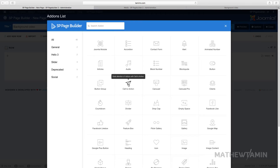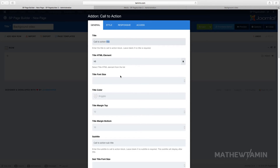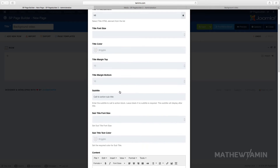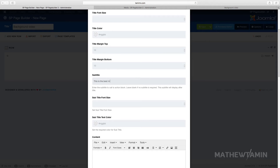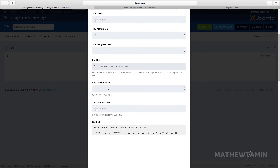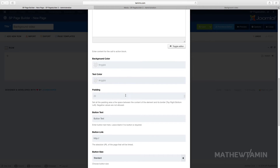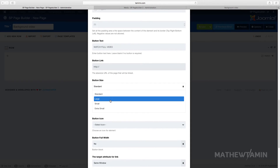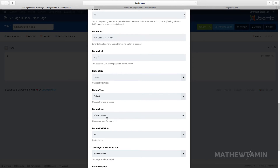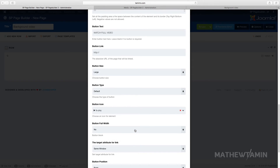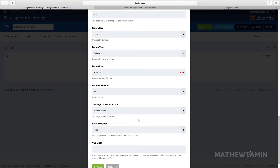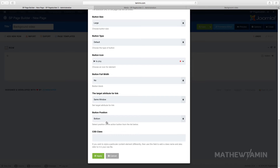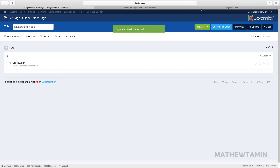Click Add and grab a Call to Action module. Put in your title and a subtitle. You can choose the size and color. Where it says the button link, you can put in 'Watch Full Video' and link it somewhere. Choose the button size — I'll choose Large — and for the button icon I'll choose Play. You can also choose whether to make it full width or position it to the right, left, or elsewhere. Click Apply and let's take a look.